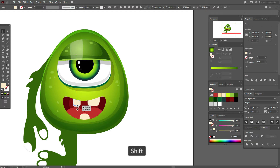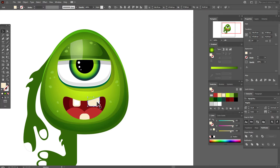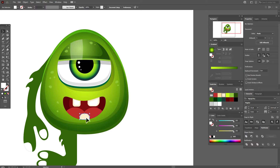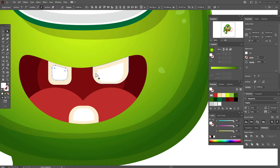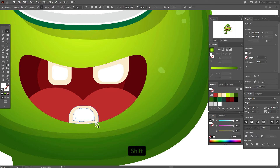Copy and paste the teeth, make the copies white and smaller. Do the same for the other teeth — copy and paste each tooth, make it white. Use the direct selection tool to round these corners.